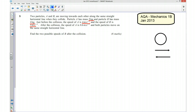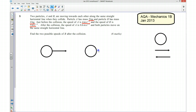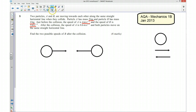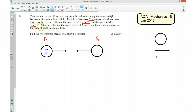I'm going to set this scenario up as an initial condition. I'm going to have the two particles heading towards each other. This is particle A and this is particle B. A has a mass of 5kg and B has a mass of 4kg. A has a speed of 4 m/s and B has a speed of 3 m/s.